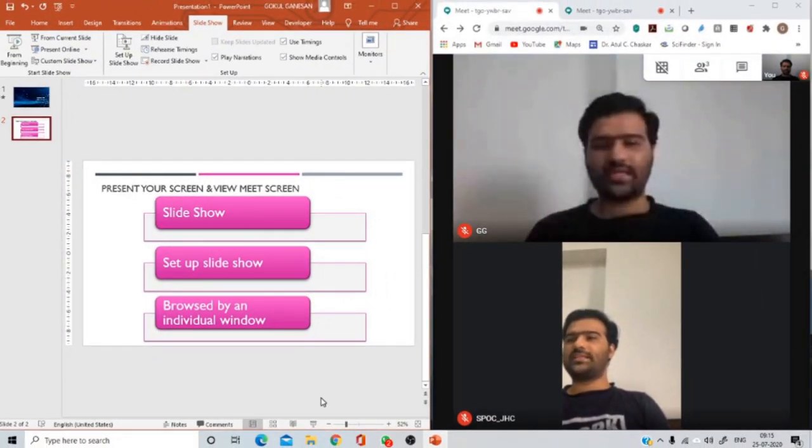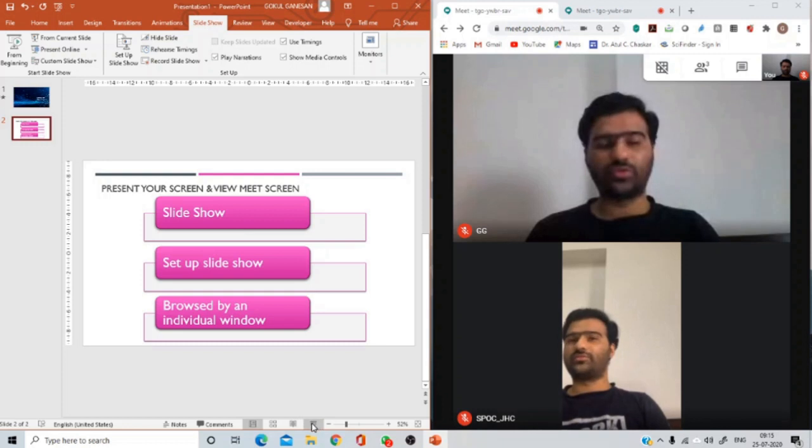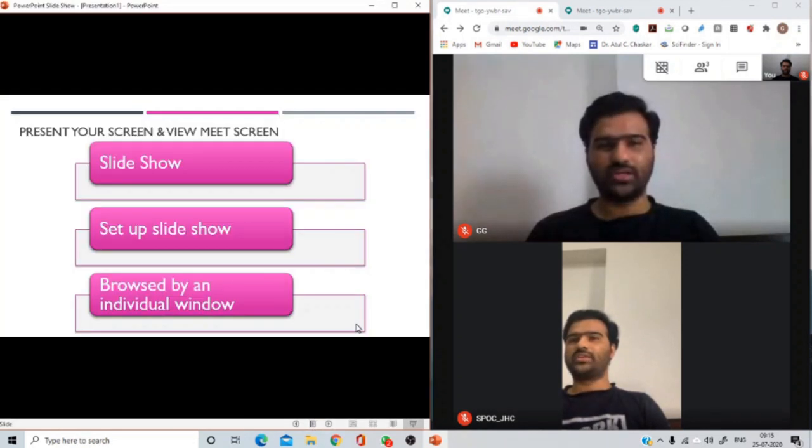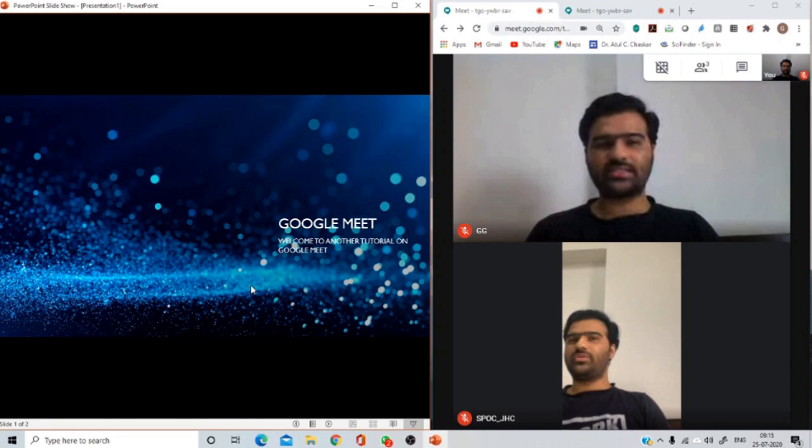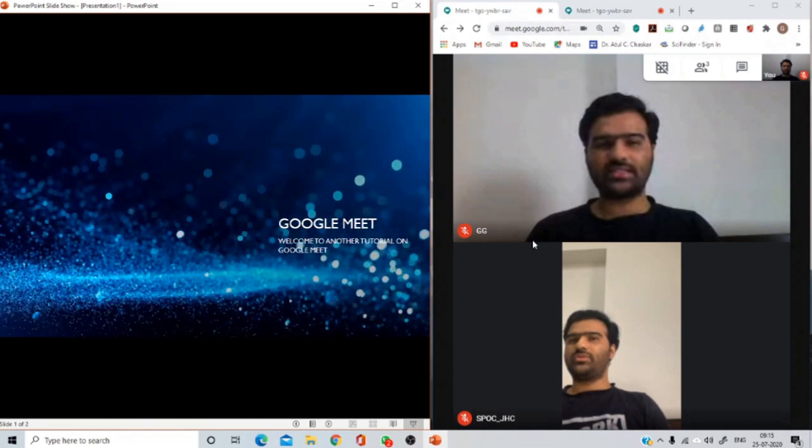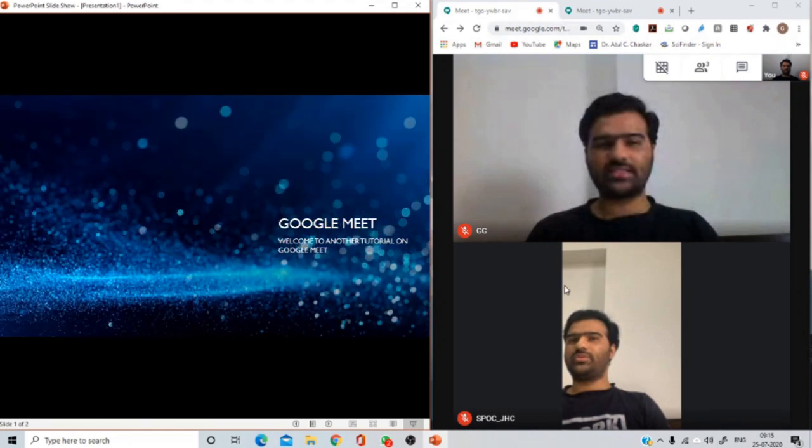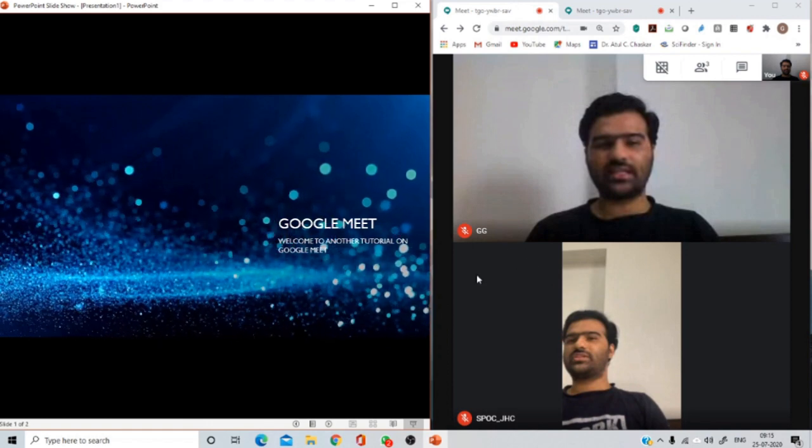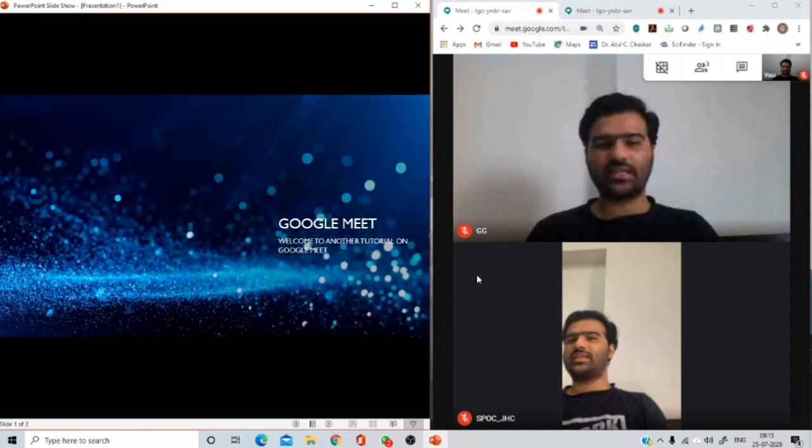Now as you present or go to the full screen mode, the present slideshow mode, you'll see that it's now browsed in a single window and you are able to parallelly see what's happening on your Meet window as well.